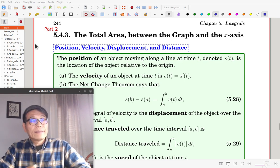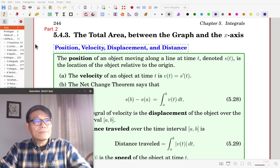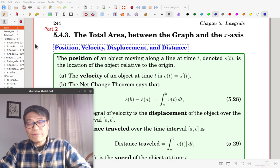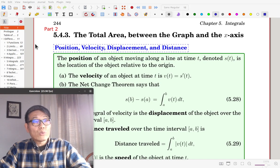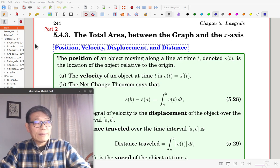Hi, it is part 2 of section 5.4, the total area between the graph and the x-axis.